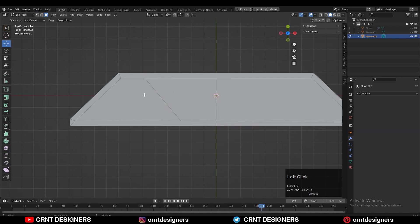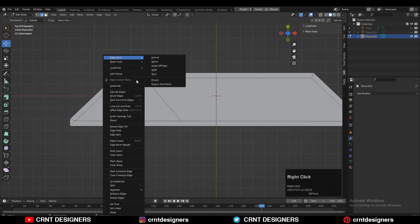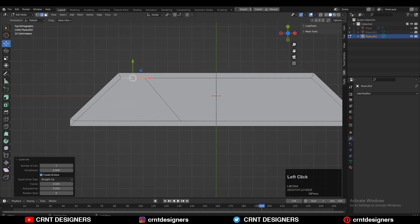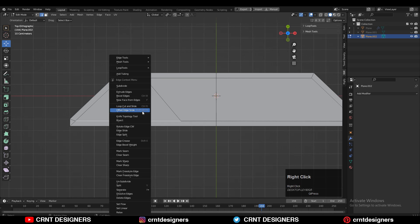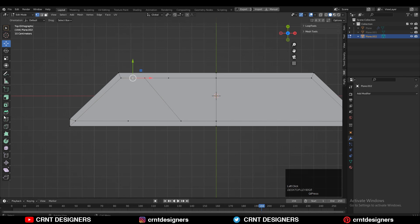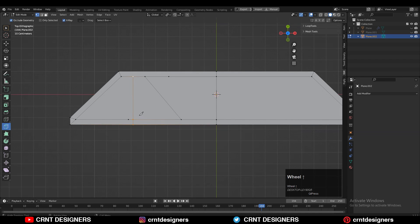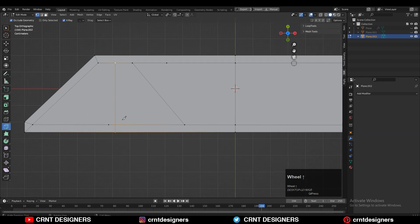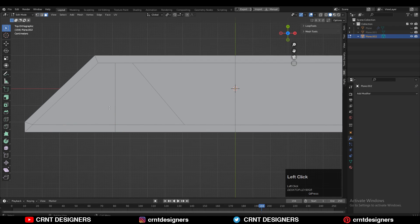Then you need to select this face, and then you need to select its top edge and subdivide that edge. Then create a cut by using the knife tool in this way, so we will get the center edge for this face. And now you dissolve these vertices.